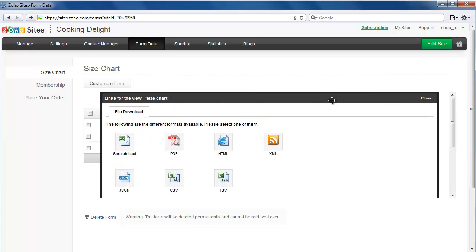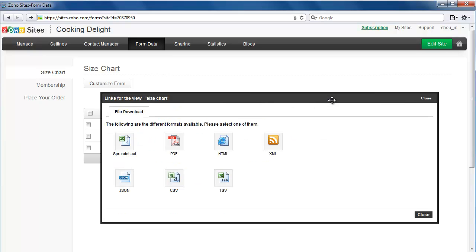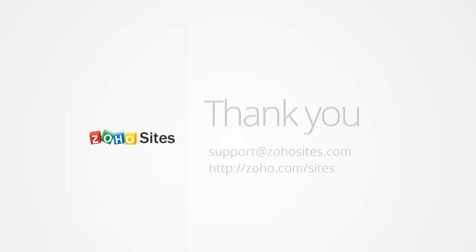This video should help you get started with custom forms. Try Custom Forms for any data collection need. Thanks for watching.